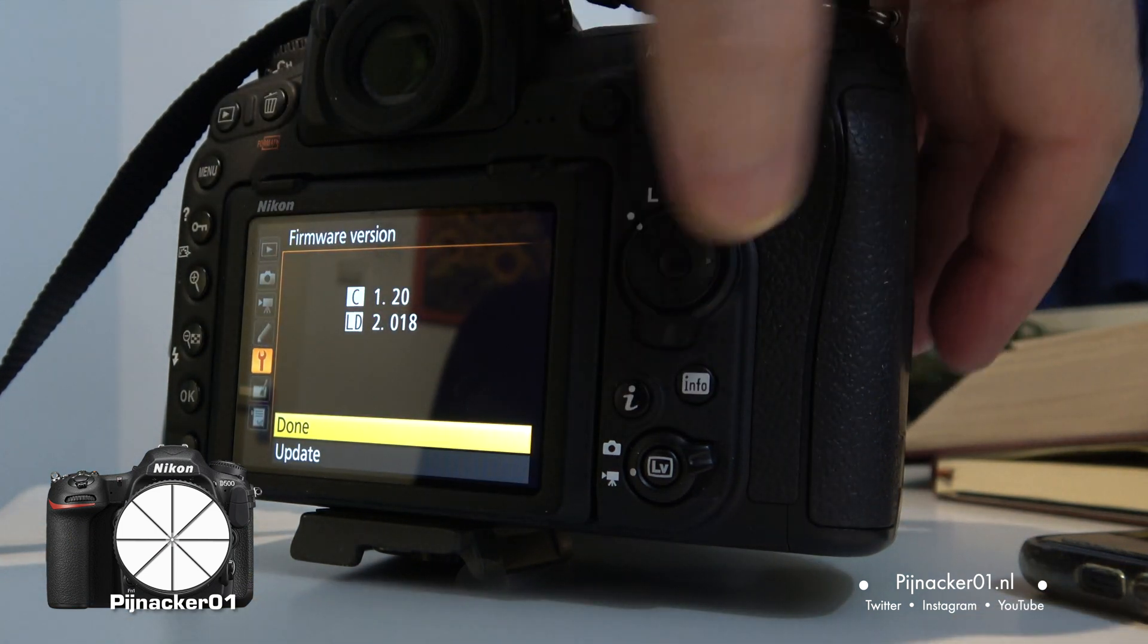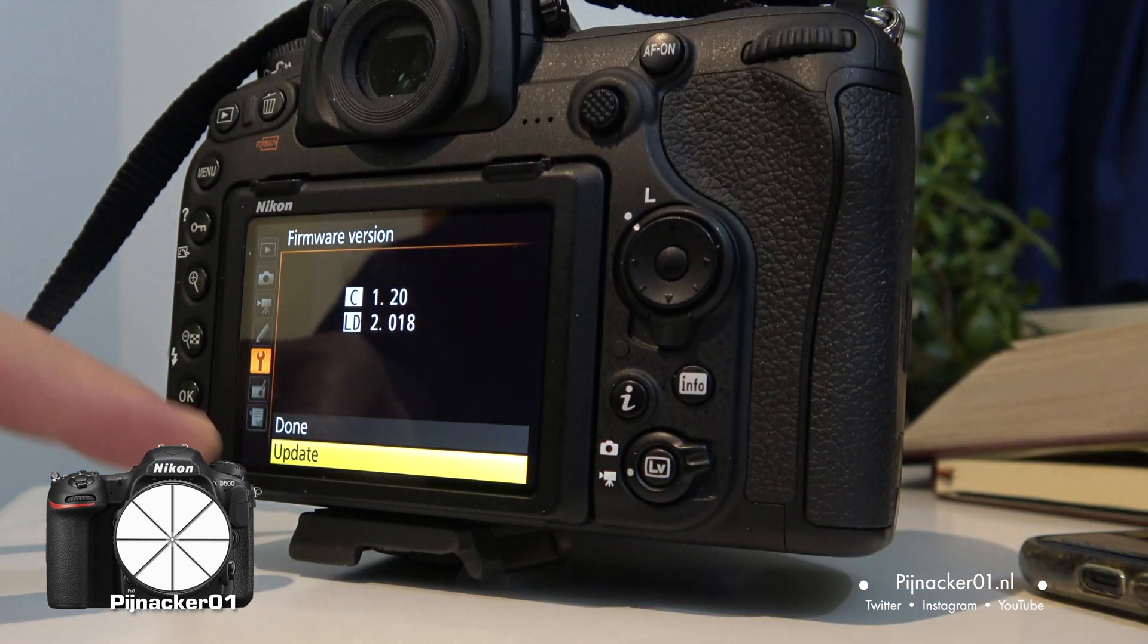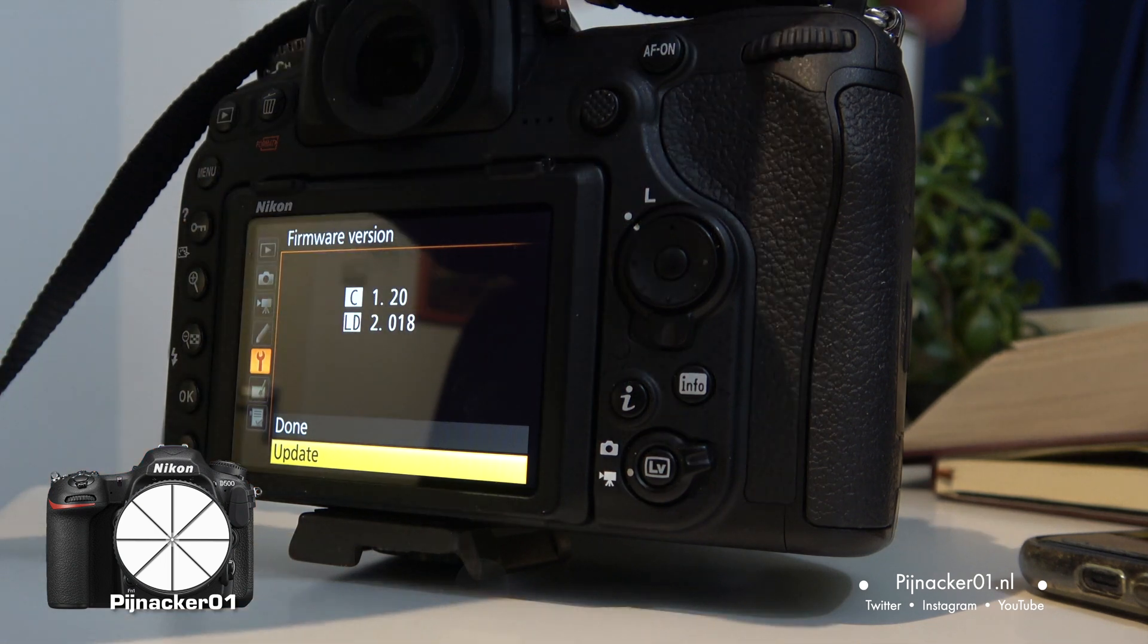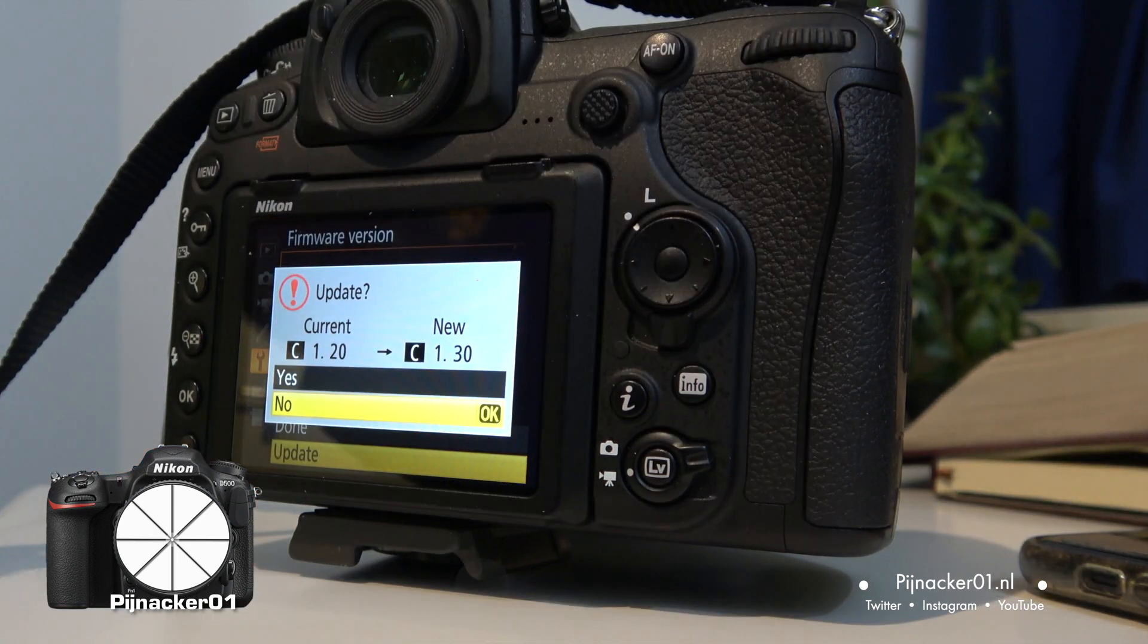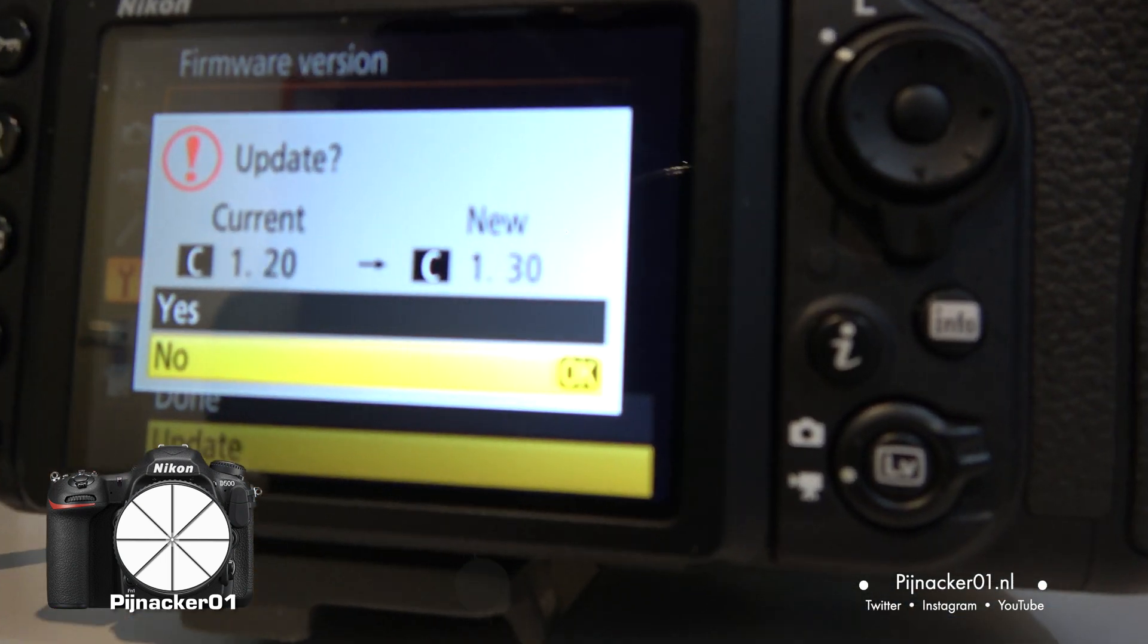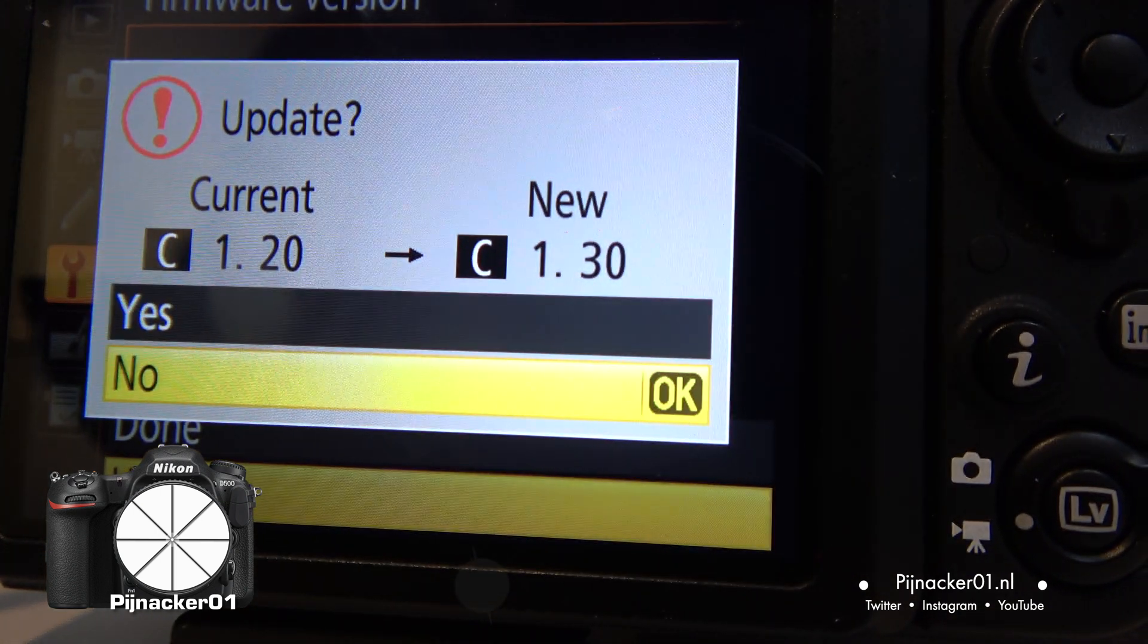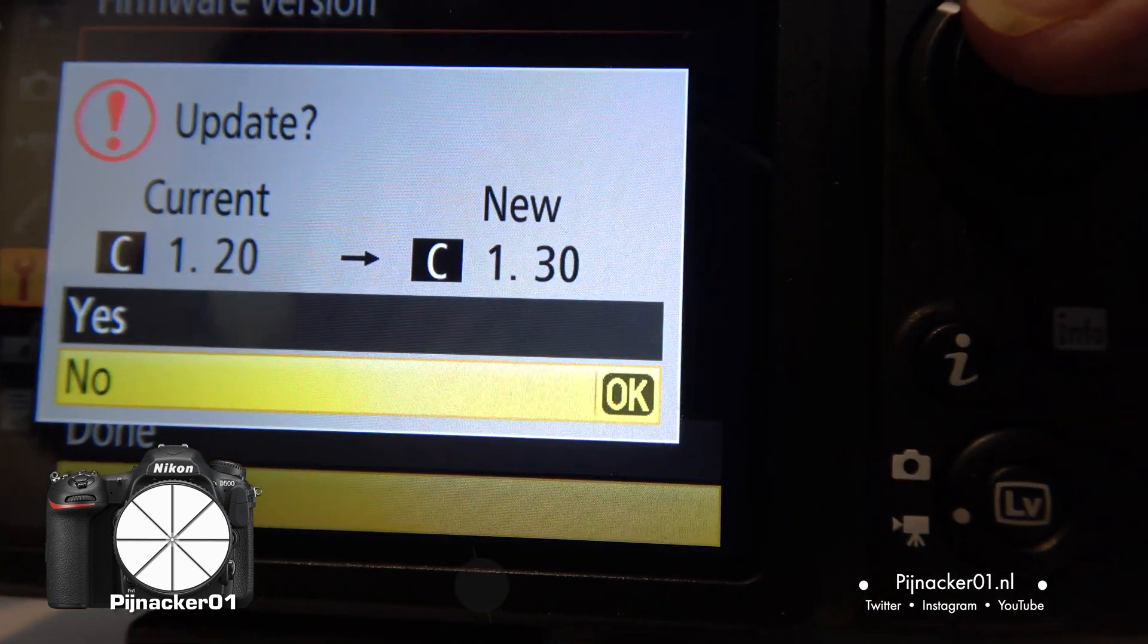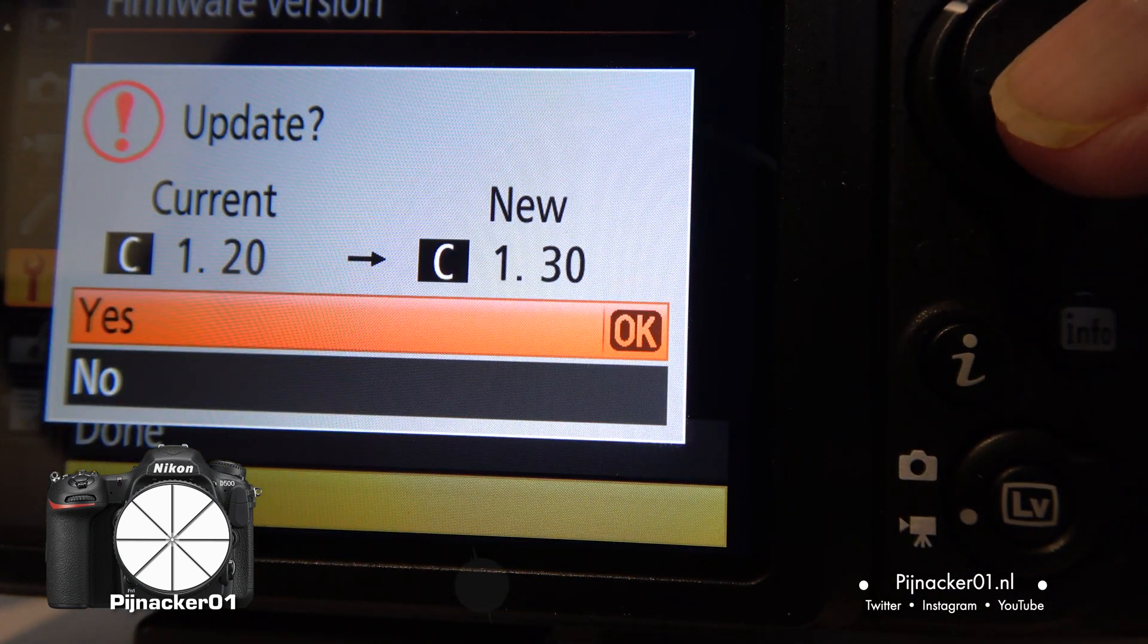I'm going to click down now to update. And say OK. And it tells you right there current 1.20, 1.30. Do you want to do it? Click up to yes. OK.